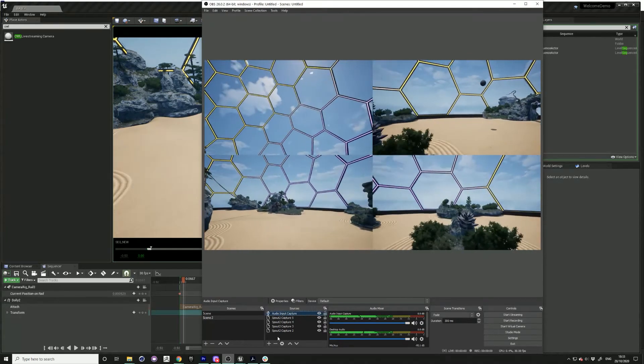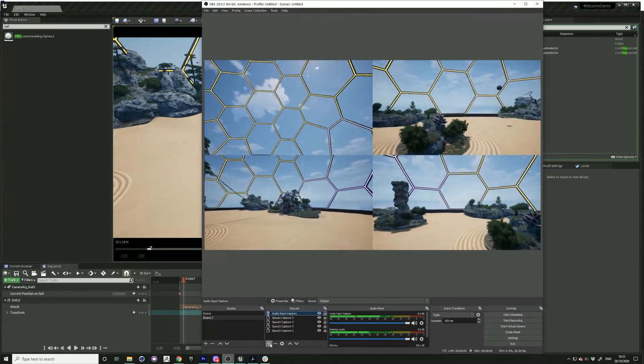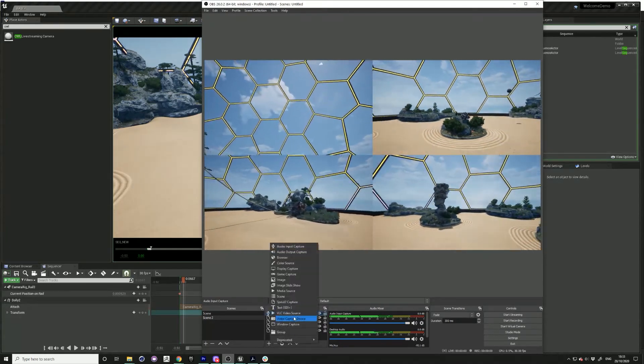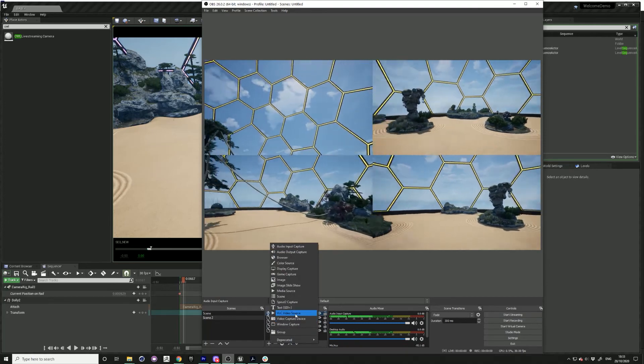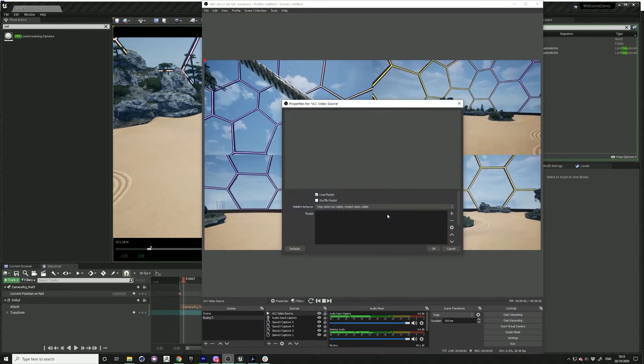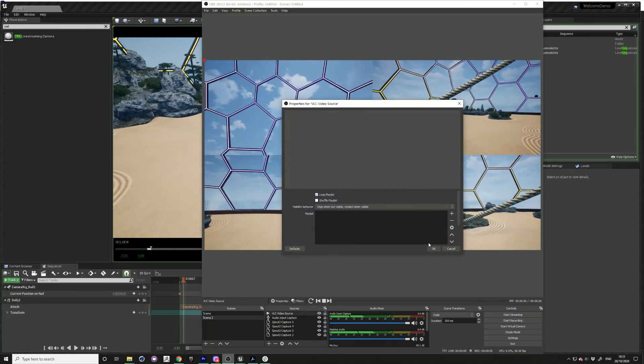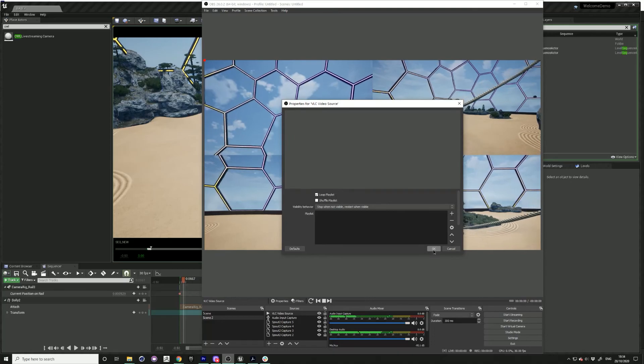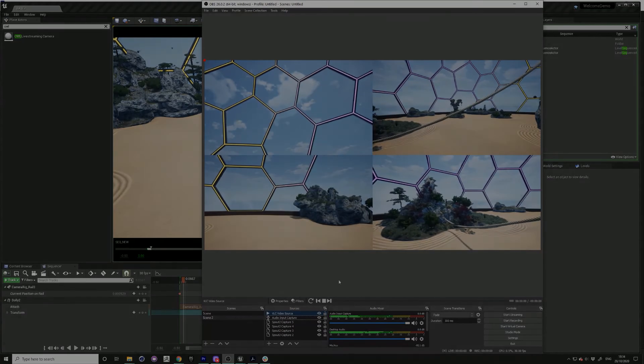Another option would be to add a VLC video source. Here you can just make a playlist of different media sources like audio files and videos.